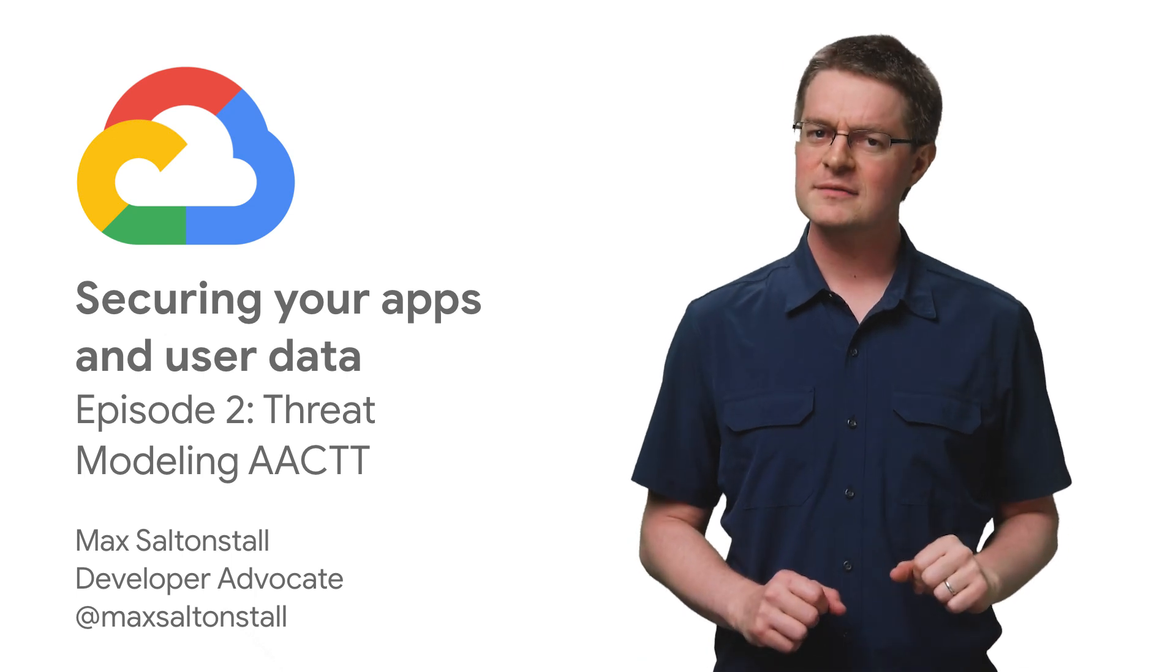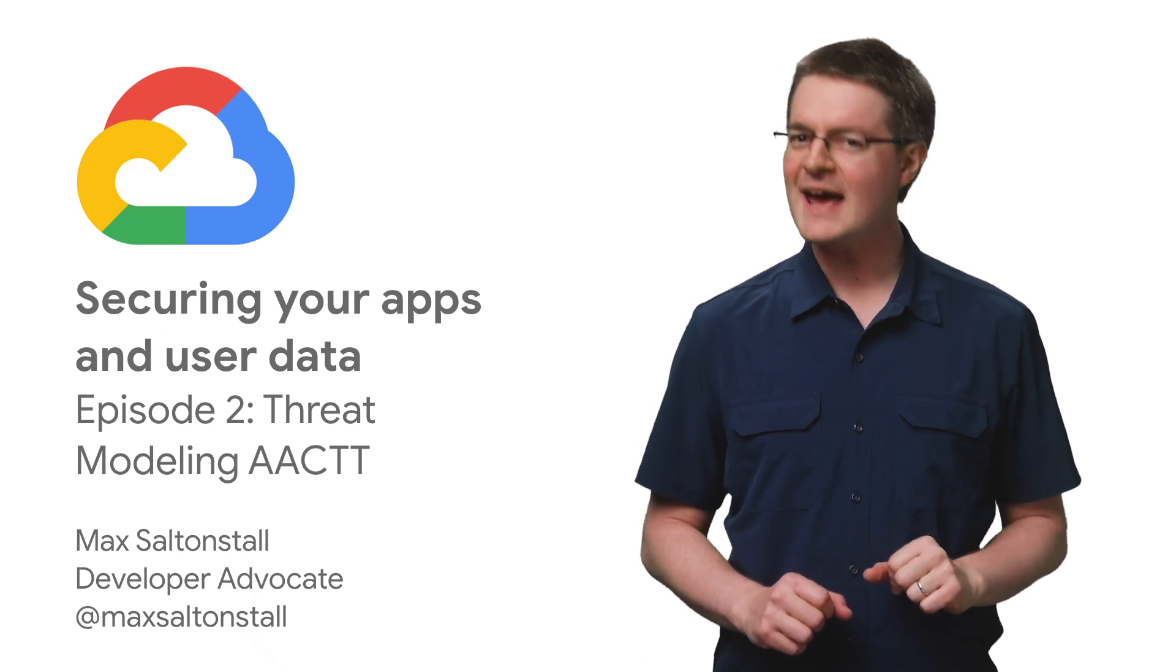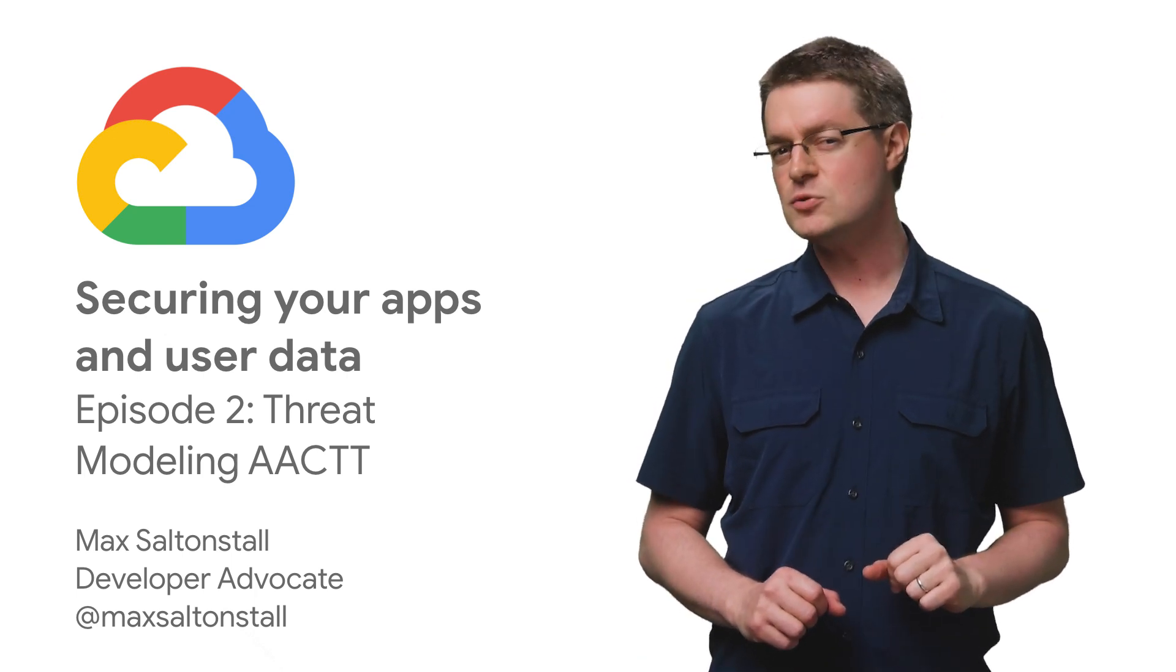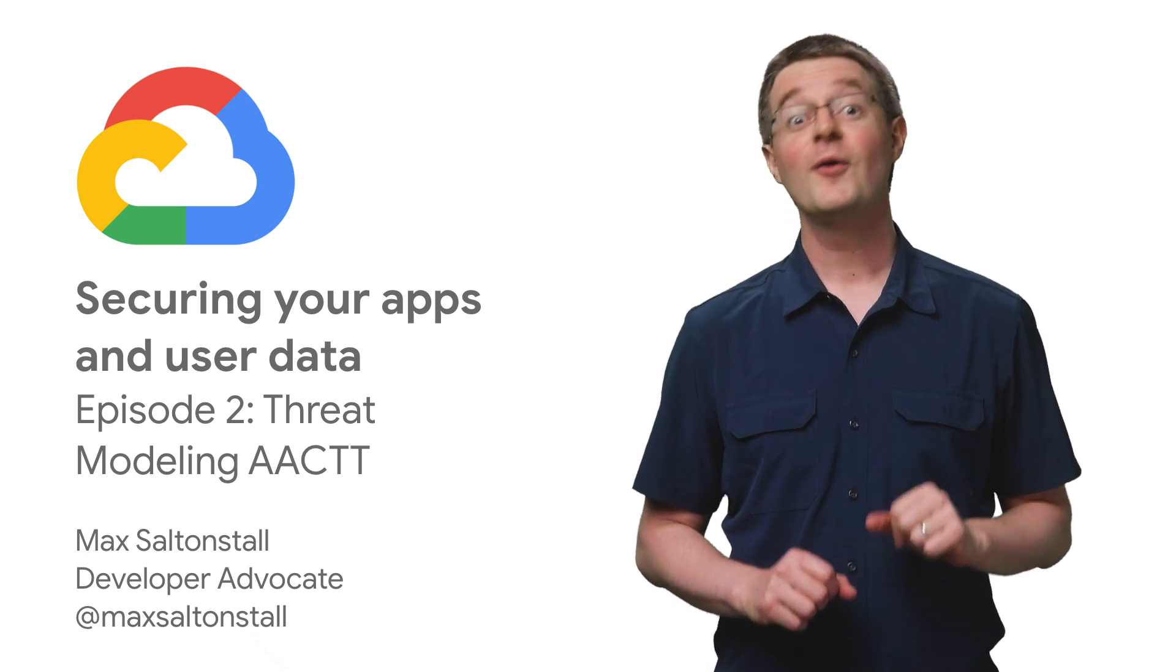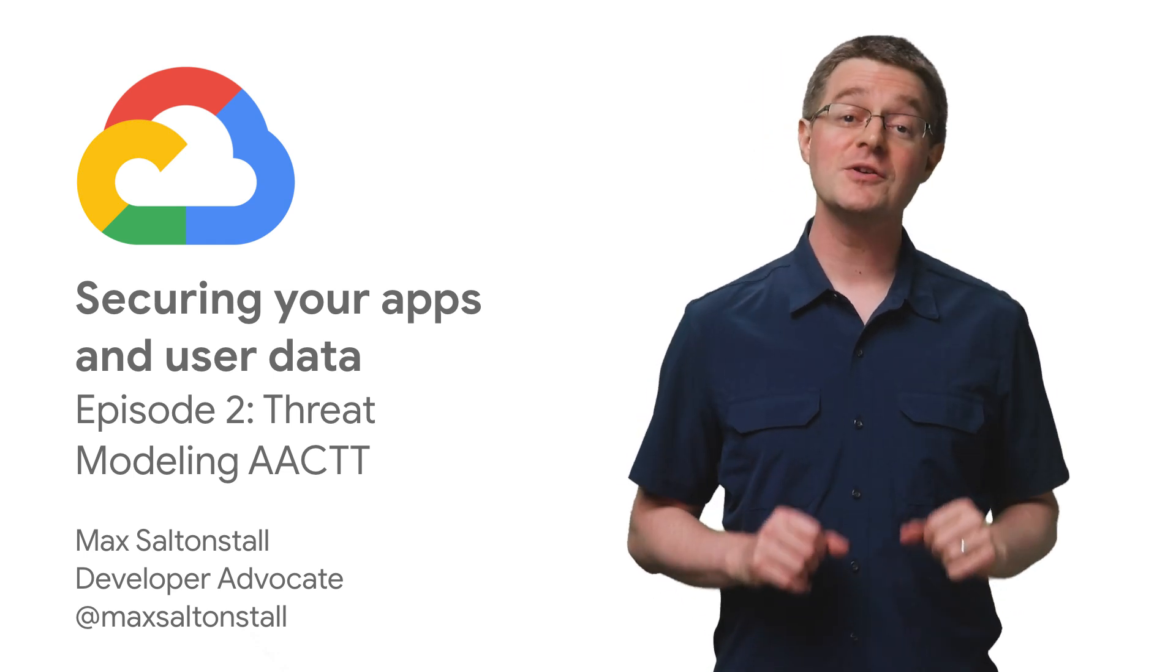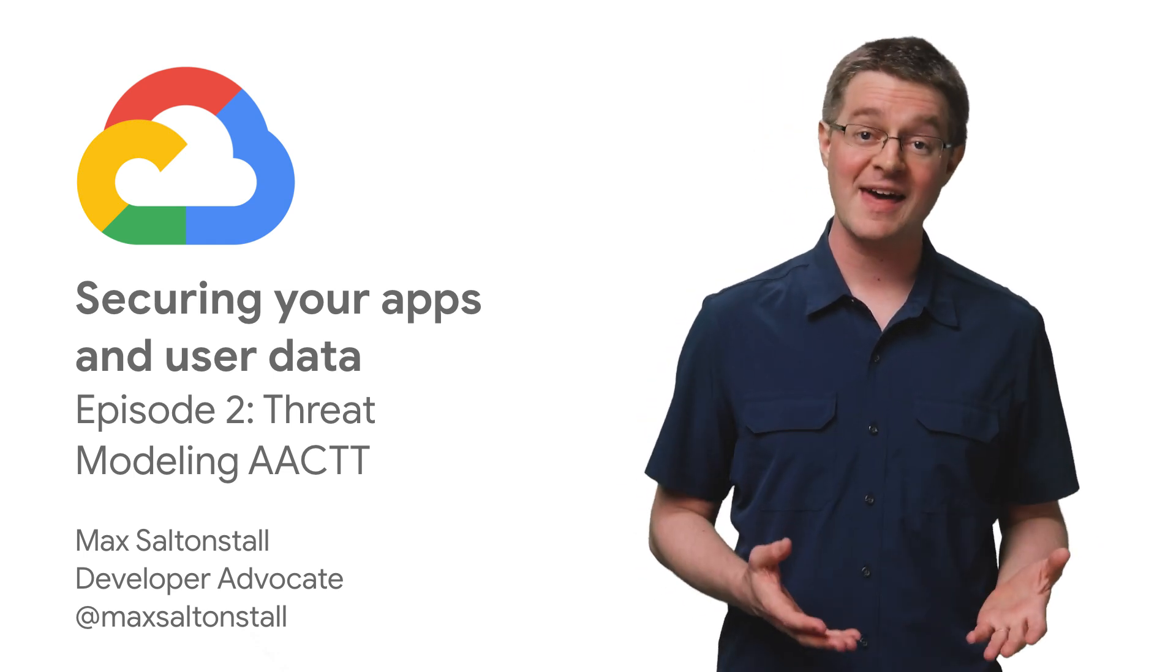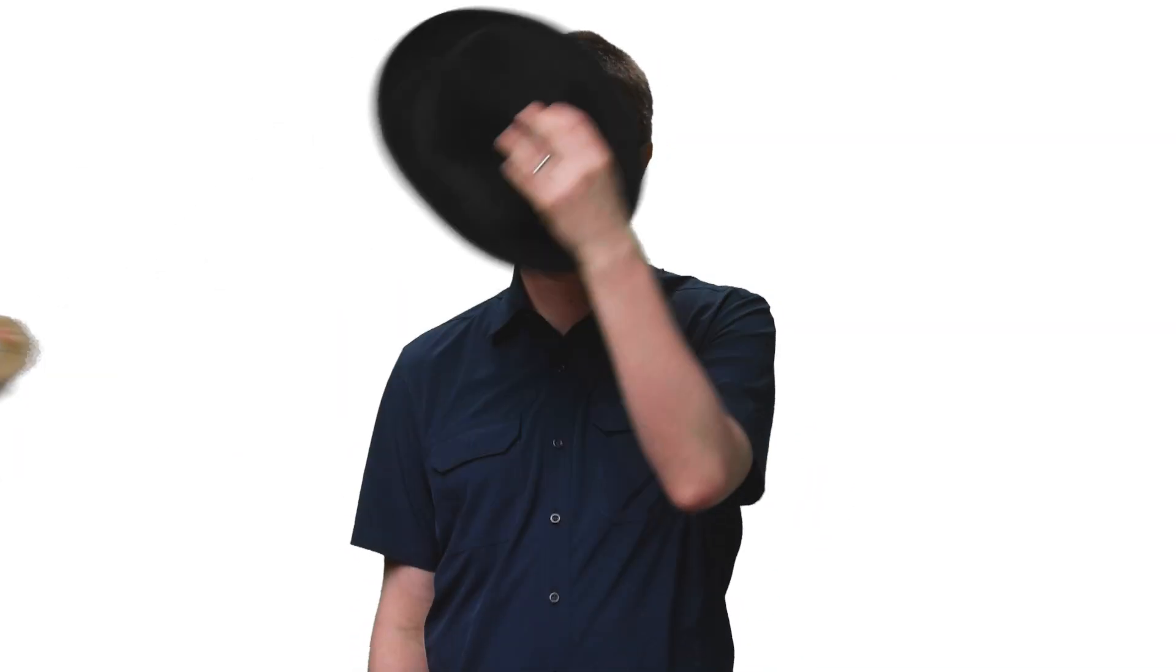Have you ever wanted to be a hacker? Ever thought about how you would gain access to a system you weren't supposed to? Well, in this video, you're going to see how you can make add a cat to that more secure by donning your own attacker hat and trying to break it.